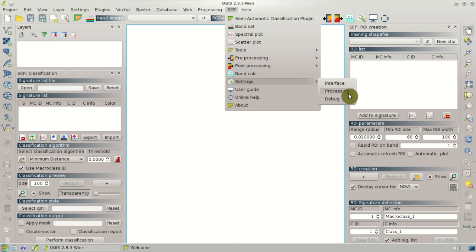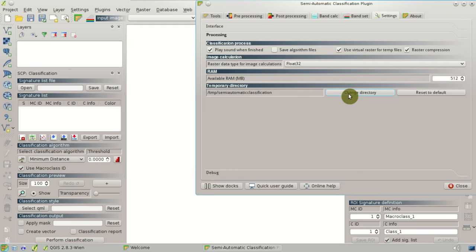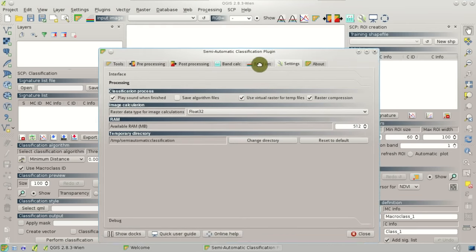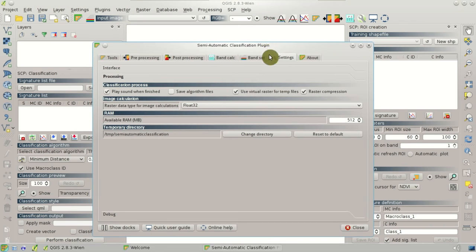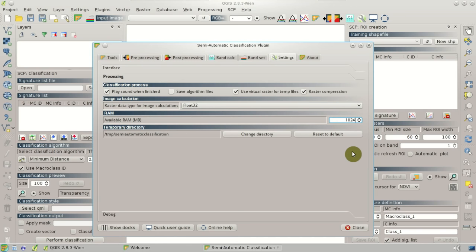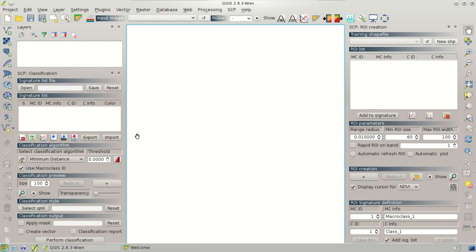The main interface window will open and we are interested in the Available RAM option. It is important to set half of the available RAM in the system. So, for instance, if the system has 2 GB of RAM, we set 1024 MB here.